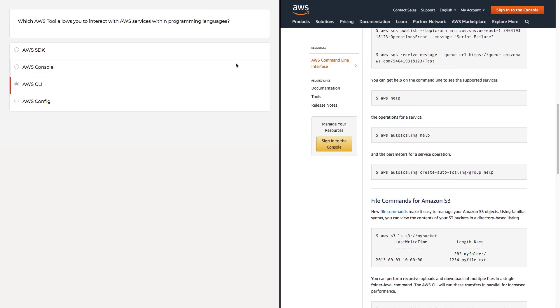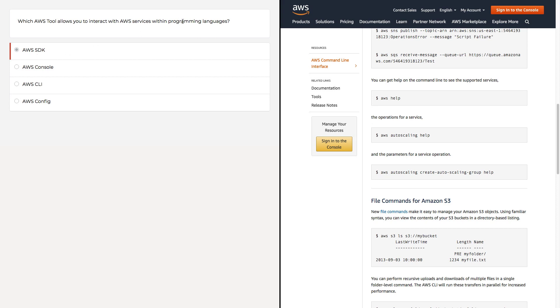So those are the three tools. You definitely need to know the difference between them and make sure you know what these acronyms stand for, because sometimes knowing them helps you figure out the answer. Sometimes it's always in the name. But yeah, the answer in this case is when we're working with programming languages to interact with AWS, it's going to be AWS SDK.